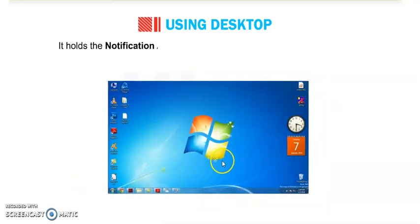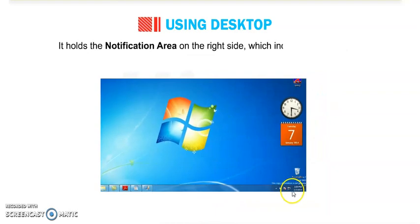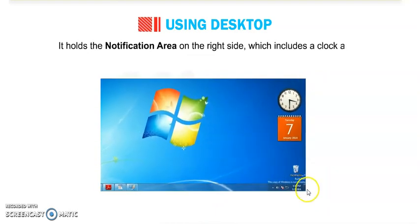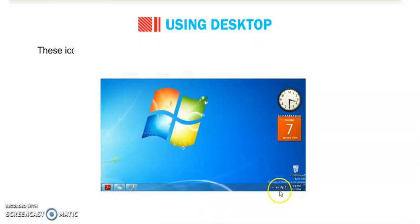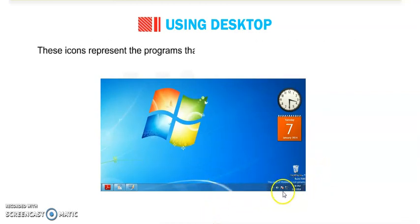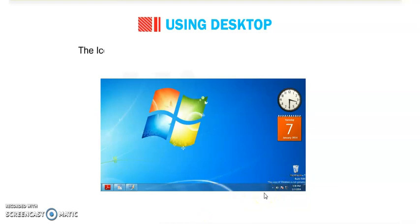It holds the notification area. This is the notification area on the right side, which includes a clock and some icons. These icons represent the programs that are loaded in memory at the time of startup.